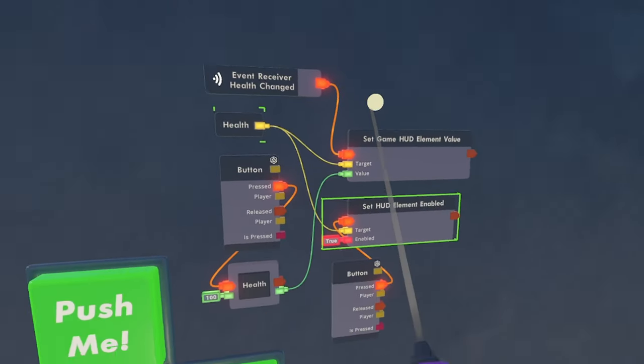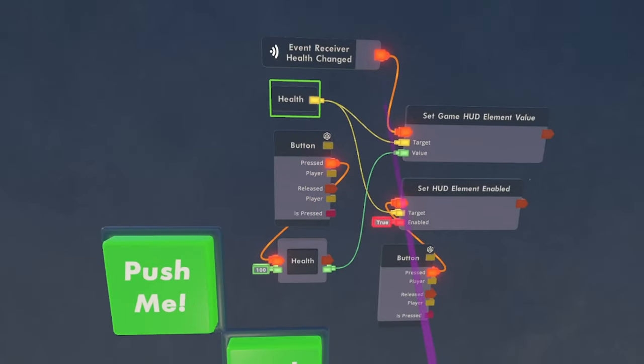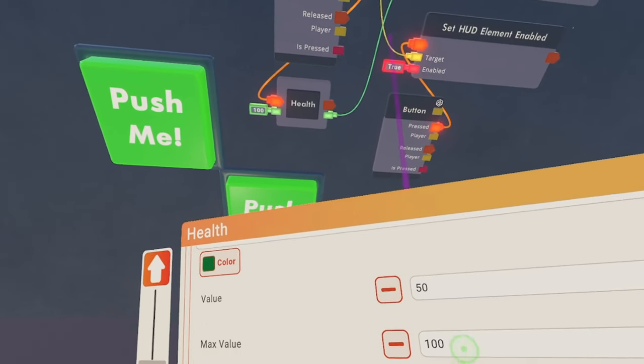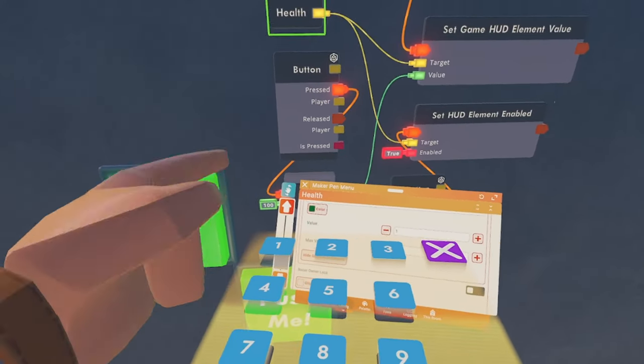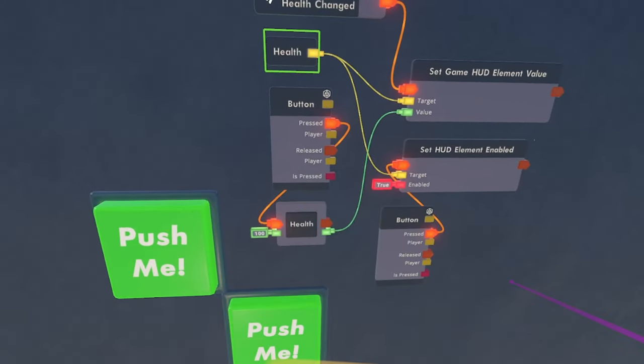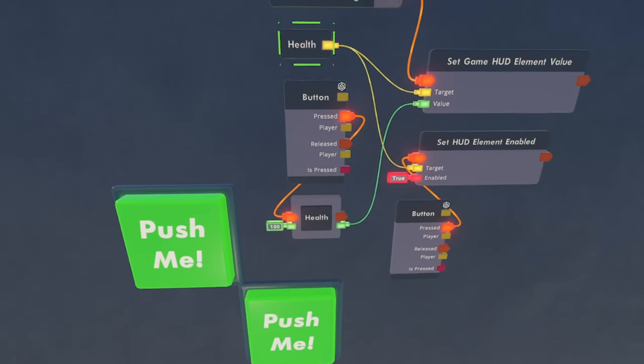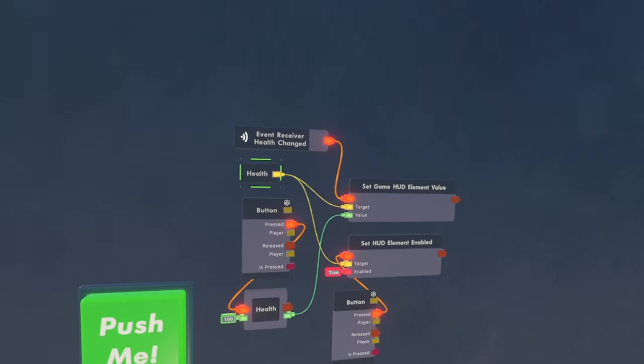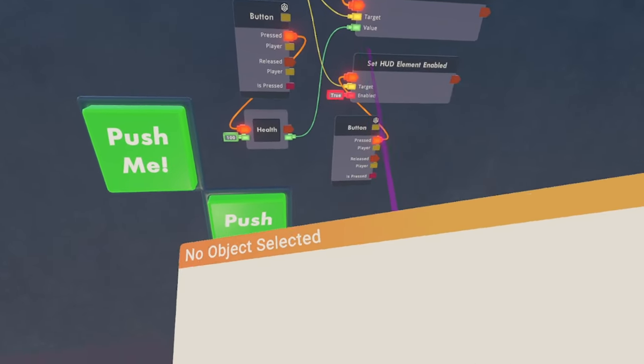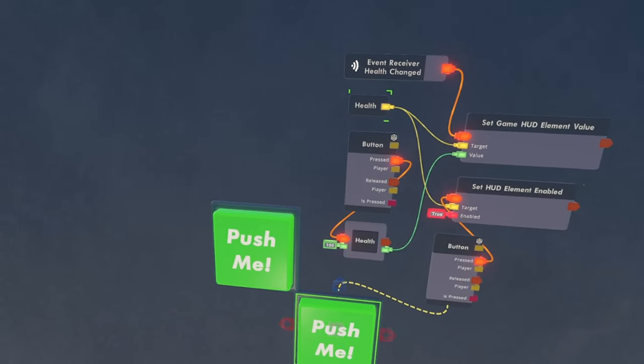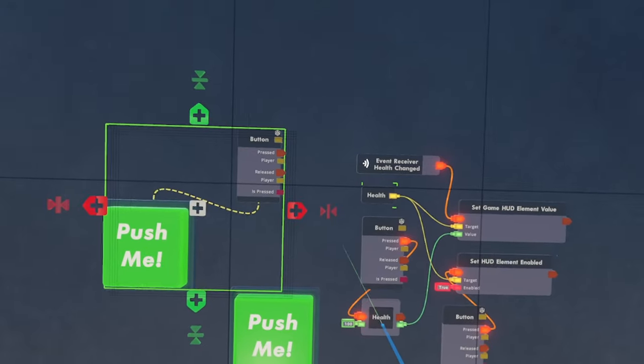I want to change this to 100. So I'm just going to really quick set the value to 100 just to get that working. And then I am also going to set up something so we can remove health from the player to check if this works.